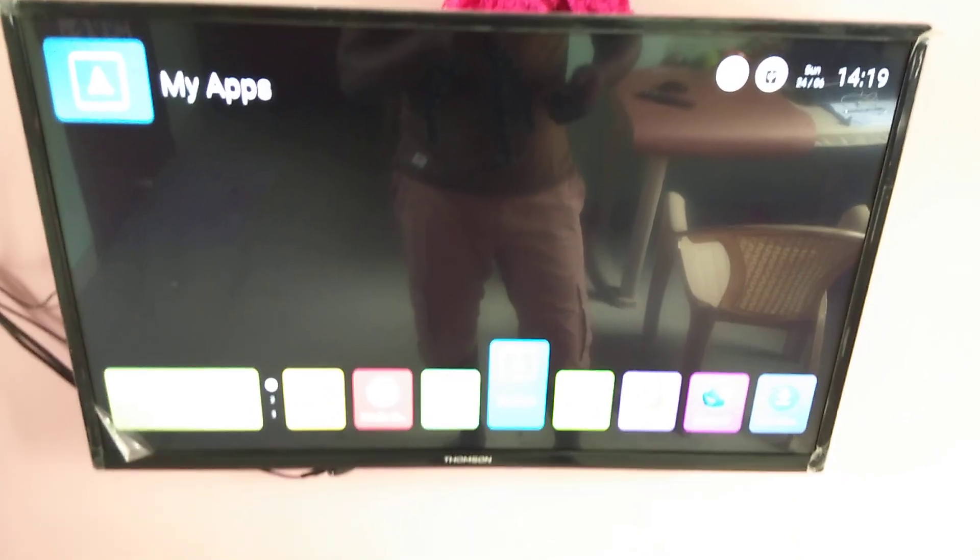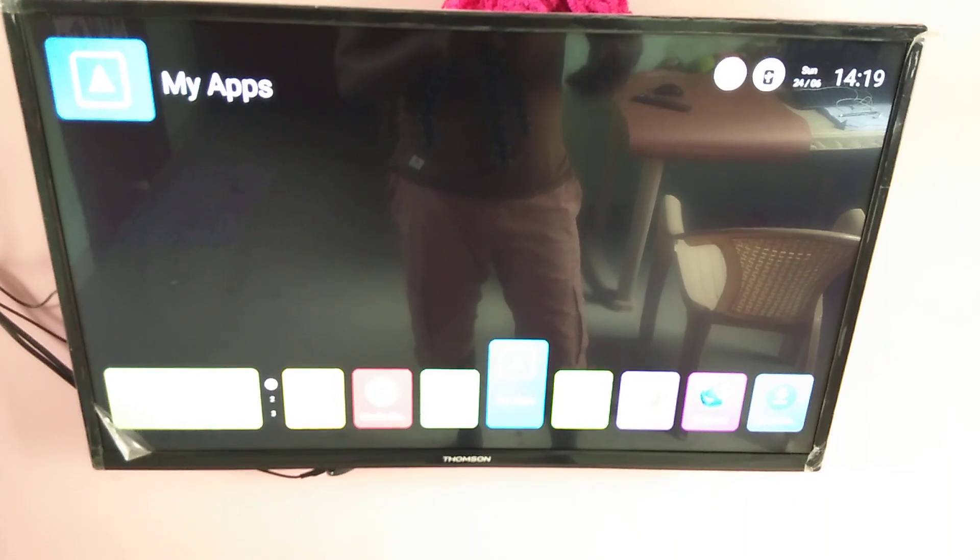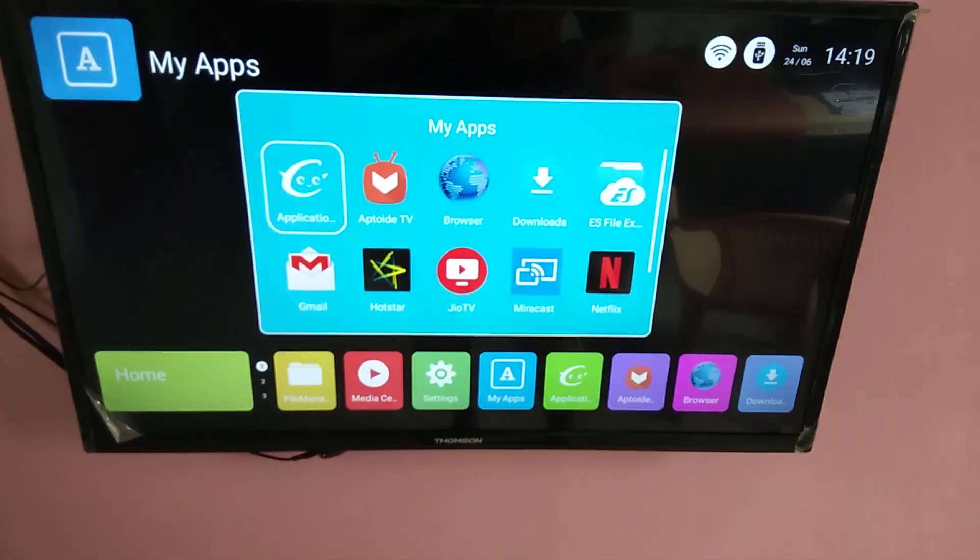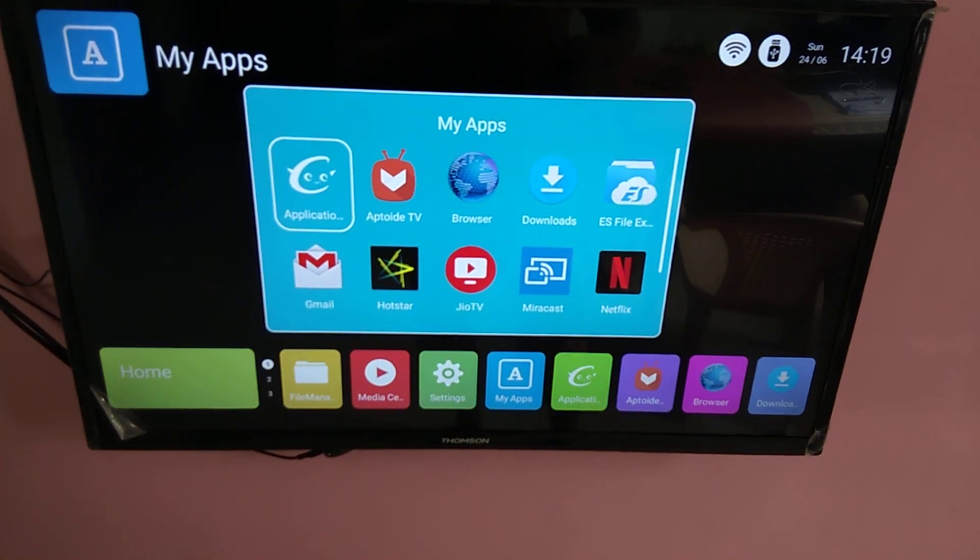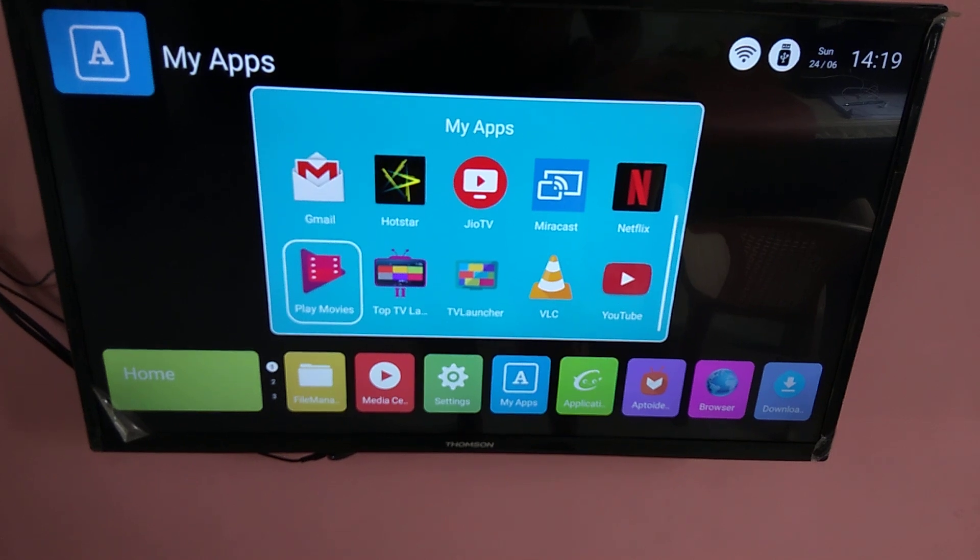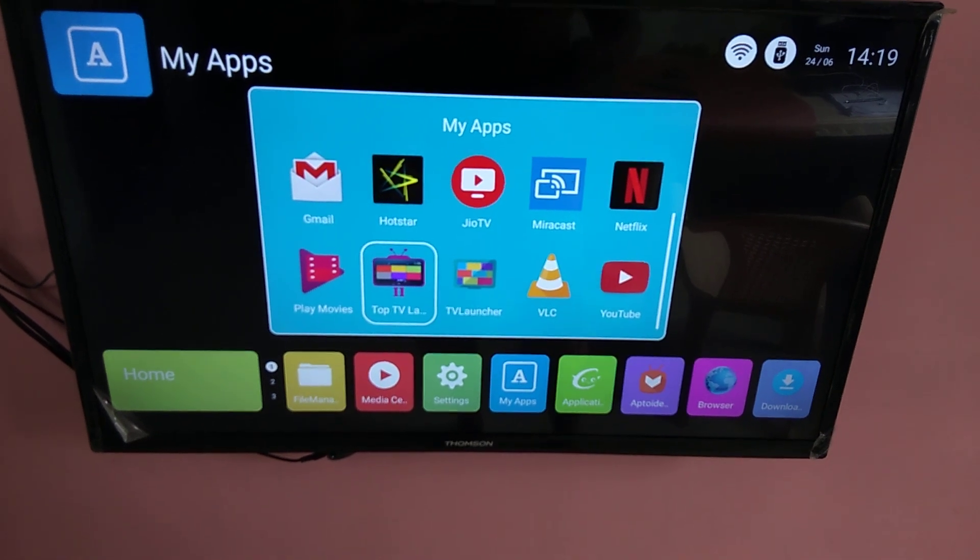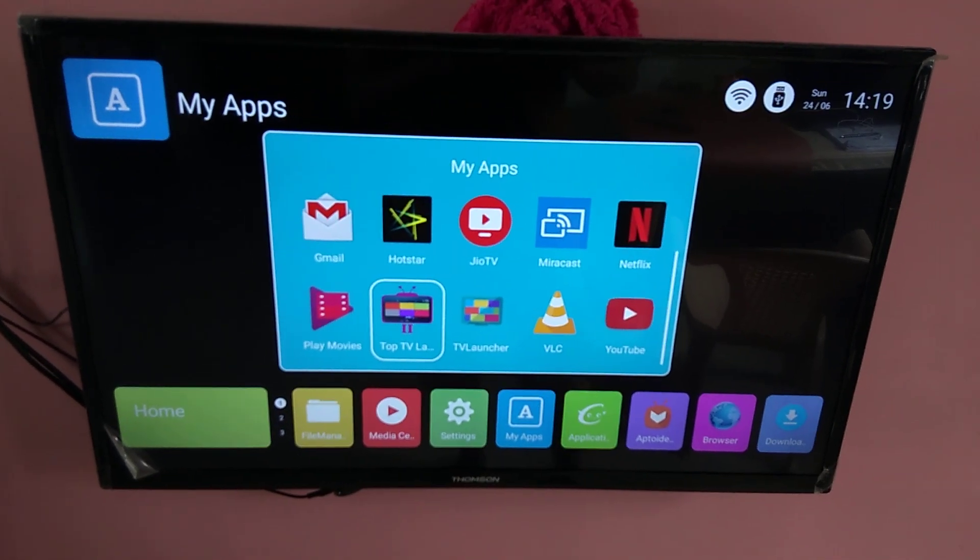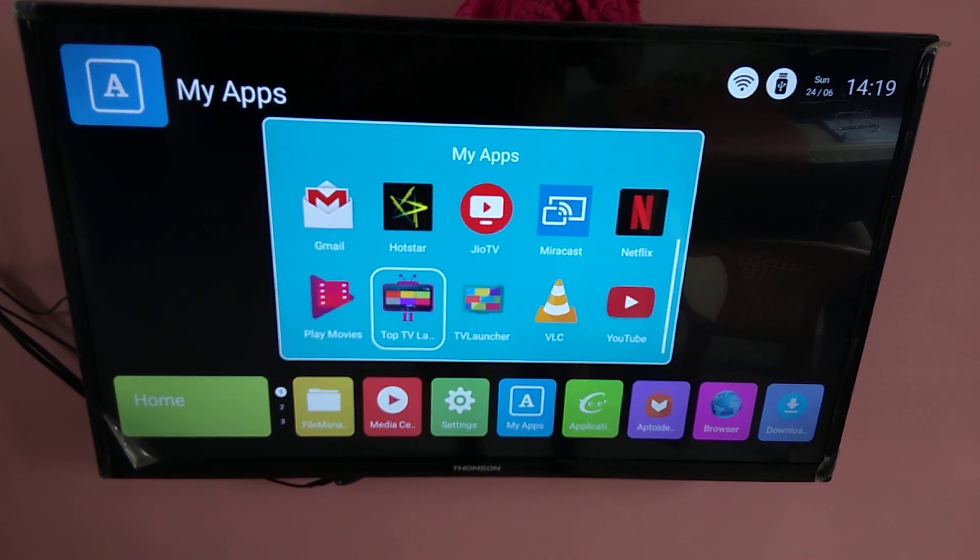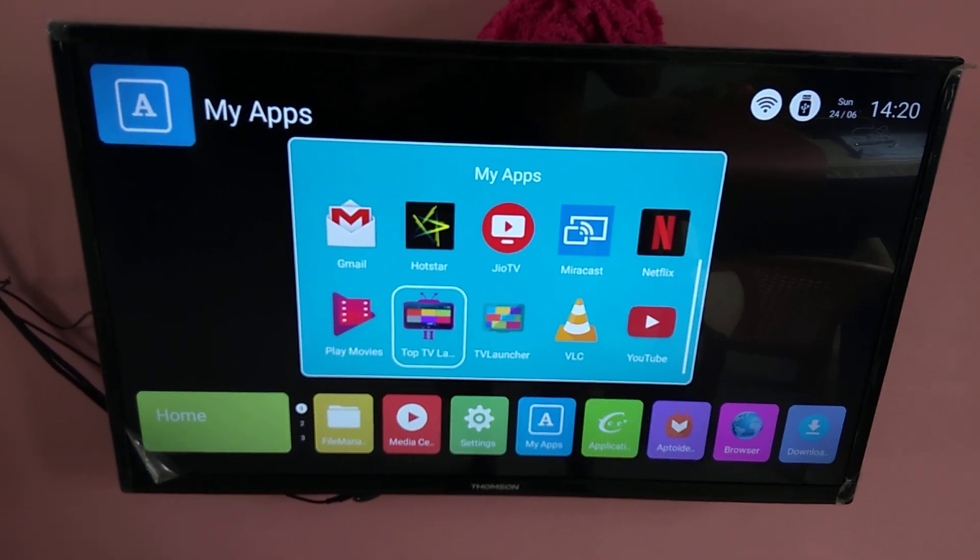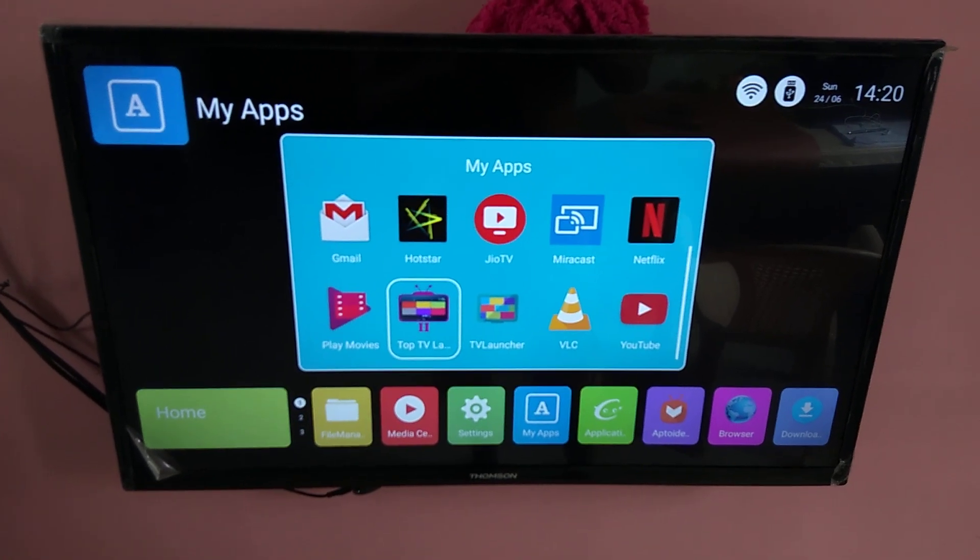If you are facing some issues just go to my apps and uninstall this Top TV launcher. That way you can just go back to the default launcher.